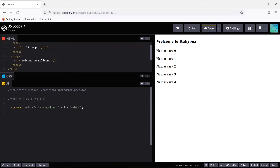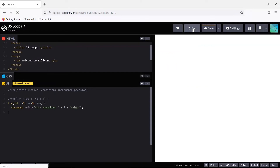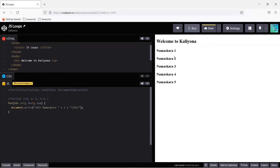Change the initialization from i equals 0 to let i equals 1, and change the condition to less than or equal to 5. Now it prints Namaskara 1, 2, 3, 4, 5. If you start from 0, use the less than symbol; if you start from 1, use less than or equal to. You can define the condition based on how many times you want the statements to execute.